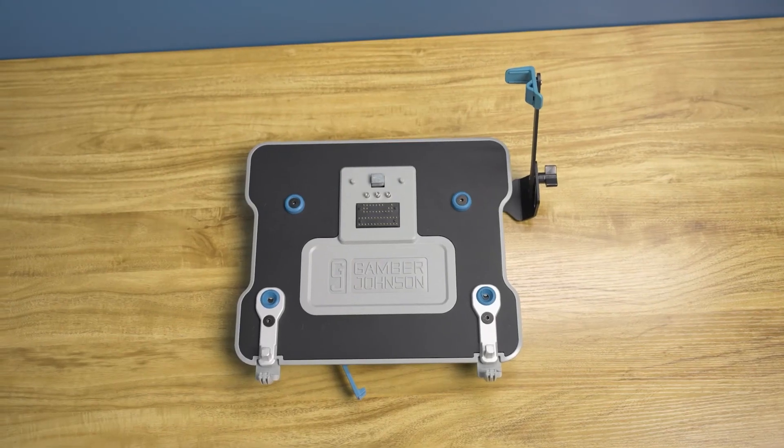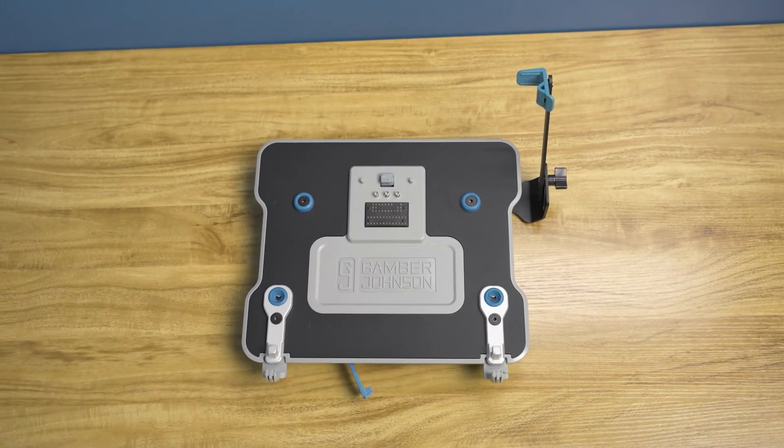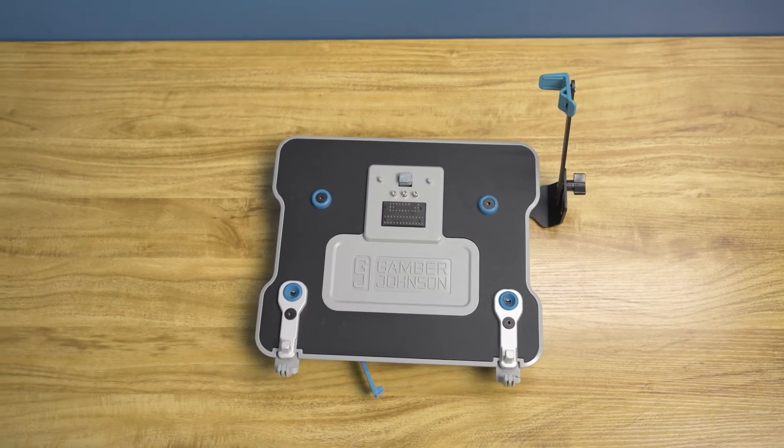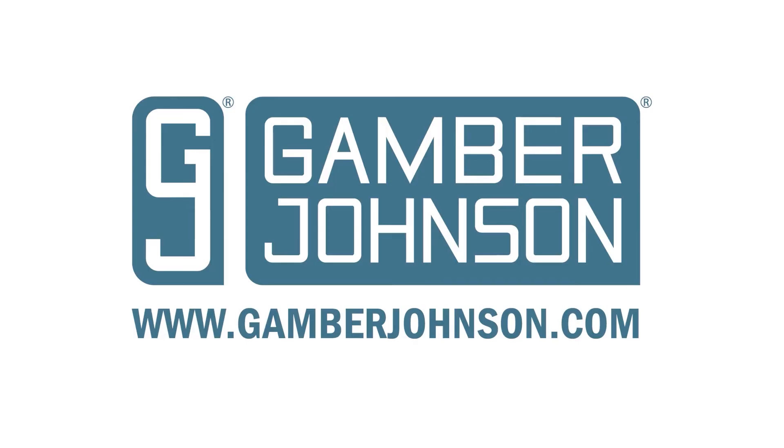This completes the installation of the Dell laptop retrofit hook kit. To learn more about all our products, visit gamberjohnson.com.